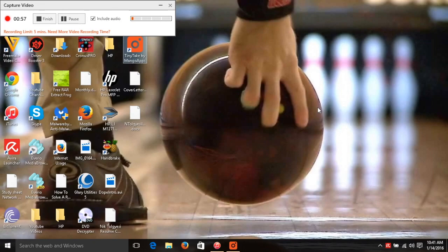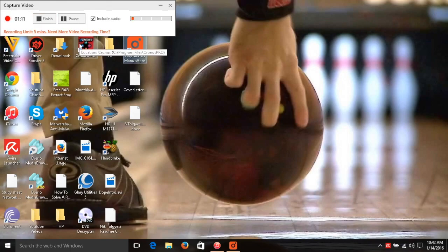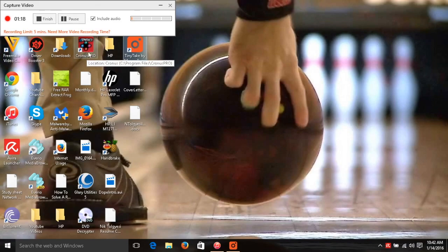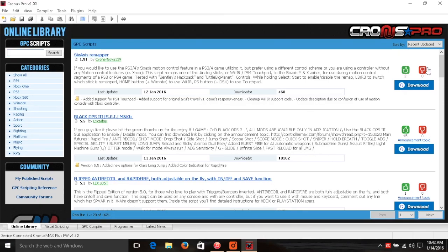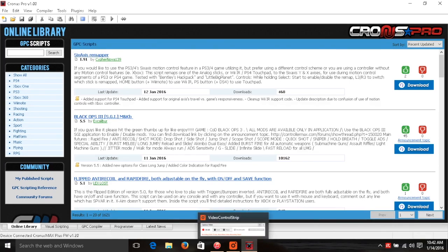Now we're gonna take our device — either the Cronus Max original or the Cronus Max Plus — and connect it to your computer. You should hear the pop-up sound, and once it's connected it probably won't pop up in My Computer because it is special software from their company, so they only want you to go through their program. Double-click Cronus Plus to open the program. From here there are many different options — you can download regular scripts, use visual scripting, make your own script, or program it yourself.